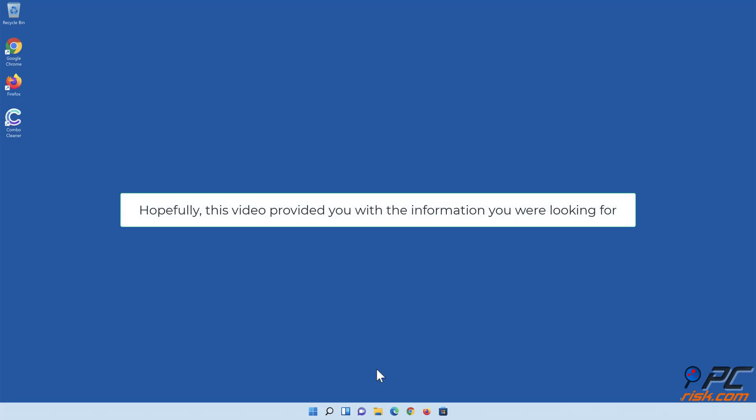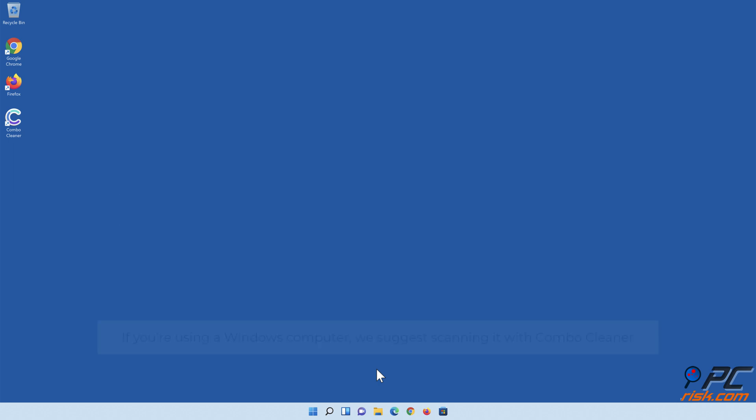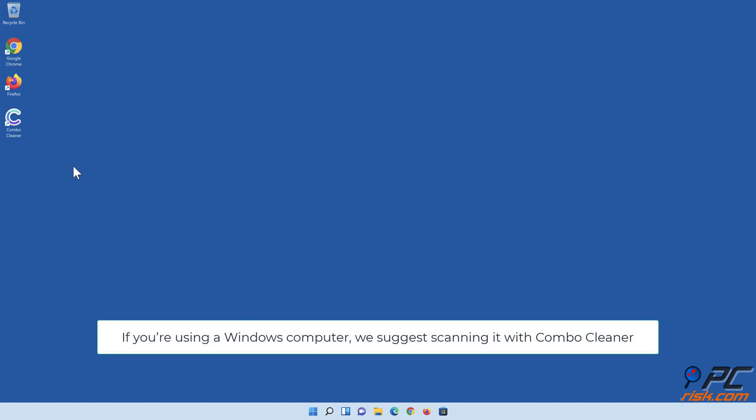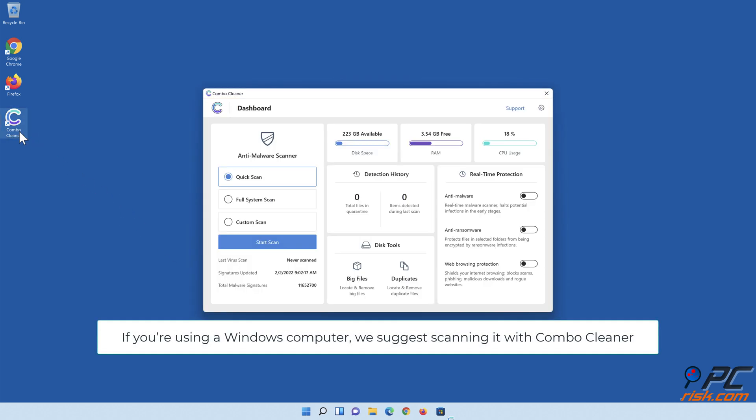Restart your PC. Hopefully this video provided you with the information you were looking for. If you're using a Windows computer, we suggest scanning it with Combo Cleaner.